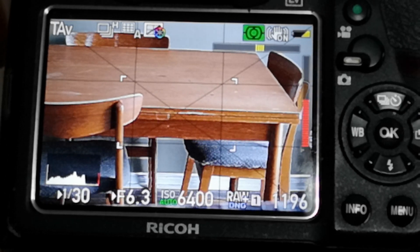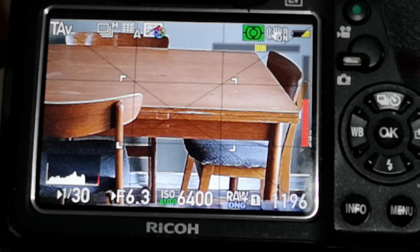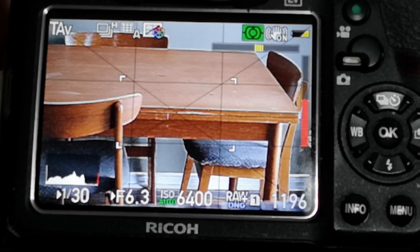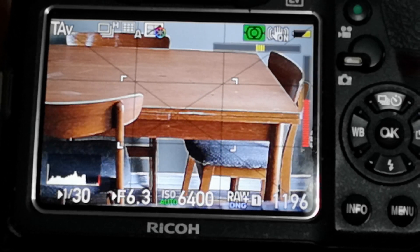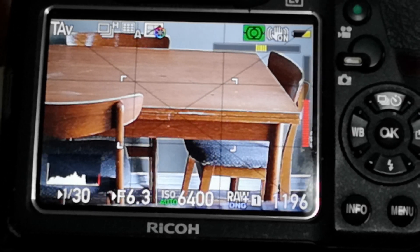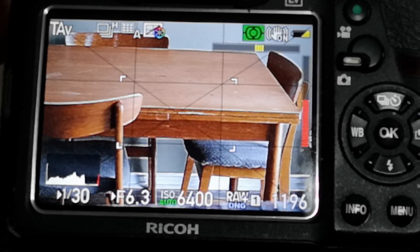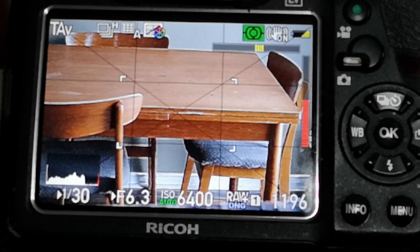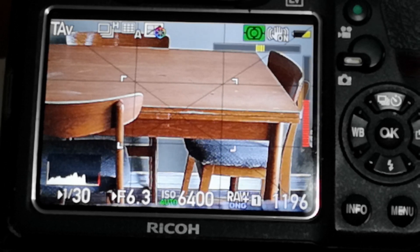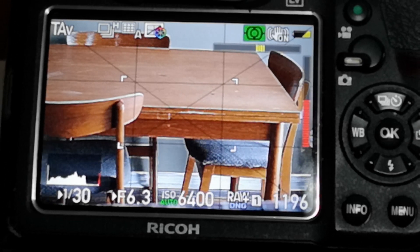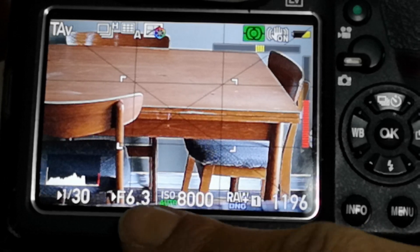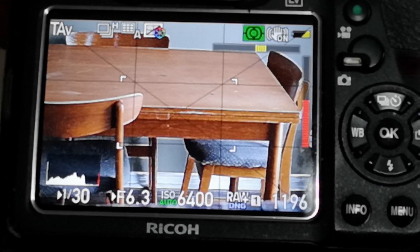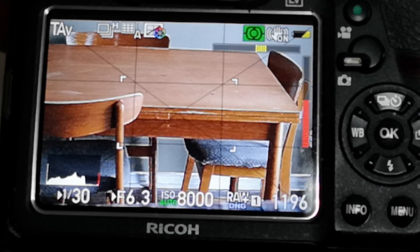Here I have my K3 and I'm using the HD DA 55-300 PLM — it's a closed-down aperture lens of f/4.5 to f/6.3. We're going to keep it at f/6.3 for this video, shooting at 55mm. You can see this dining room table — there are some darker and lighter areas from outdoor light coming in through the door. I've got 6400 ISO at f/6.3 and 1/30th of a second shutter speed.